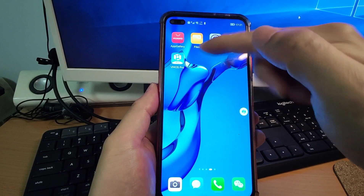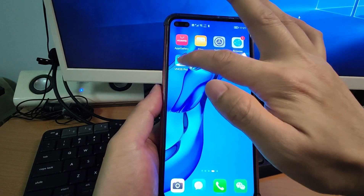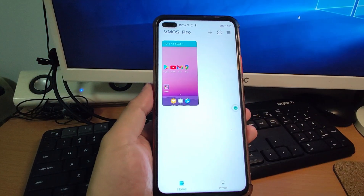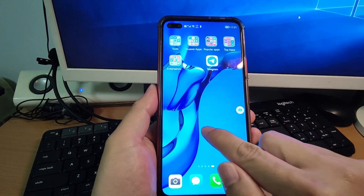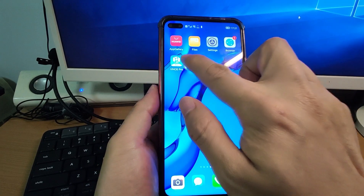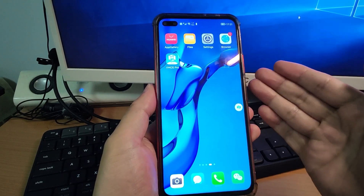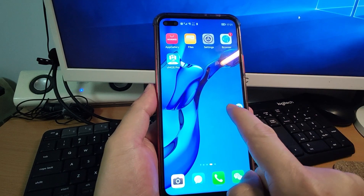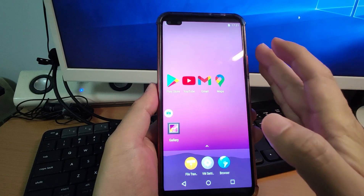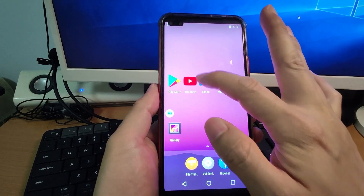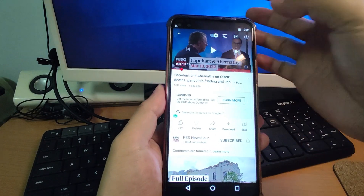I just installed VMOS Pro into my phone. This is just an app — you can see this is my real phone. I already opened VMOS Pro and I can switch between my real phone and my virtual machine very easily. Click that bubble here and here you can see this is my virtual machine. In the virtual machine, I can use YouTube. Click YouTube and then we can play videos here.